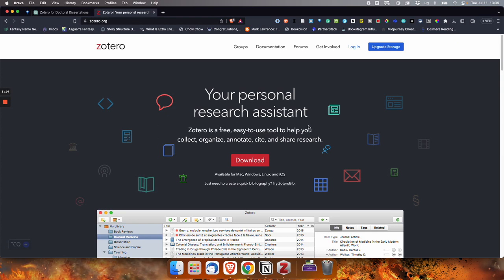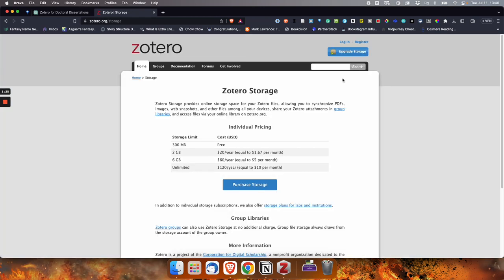The free version, you'll go through that pretty quickly once you start storing articles and such in your Zotero library, but it's fairly inexpensive to upgrade. You can get two gigabytes for $20, six gigabytes for $60, or you can go all out $120 a year and get unlimited storage.